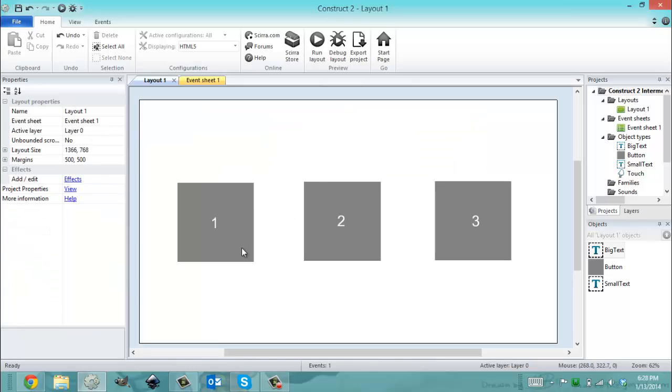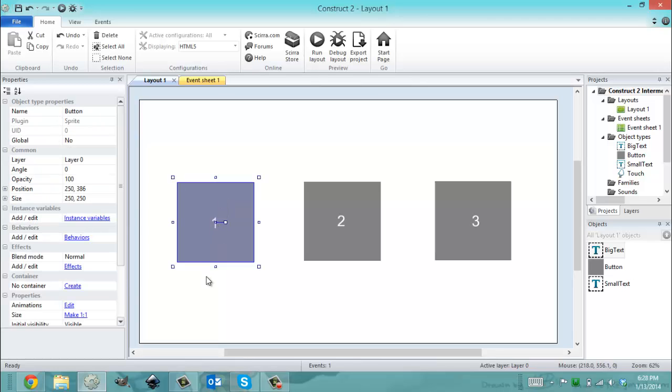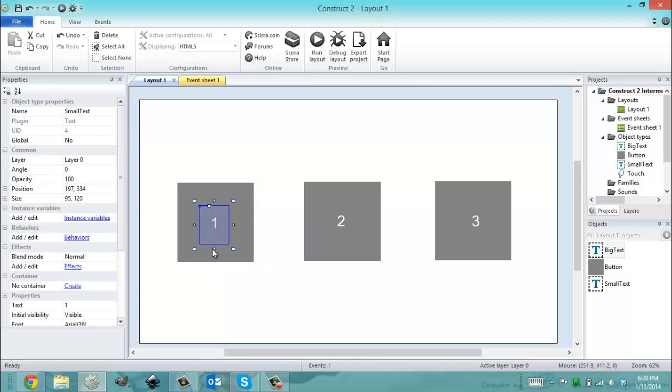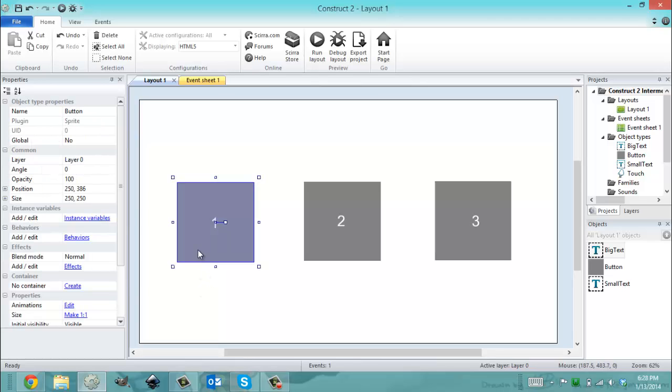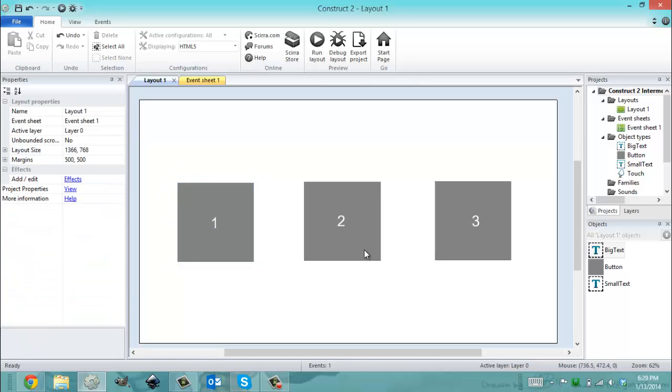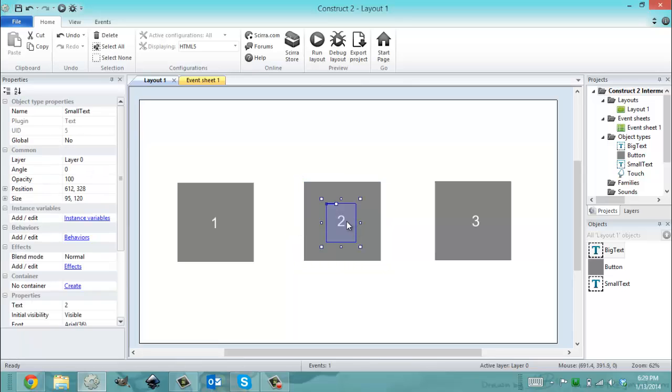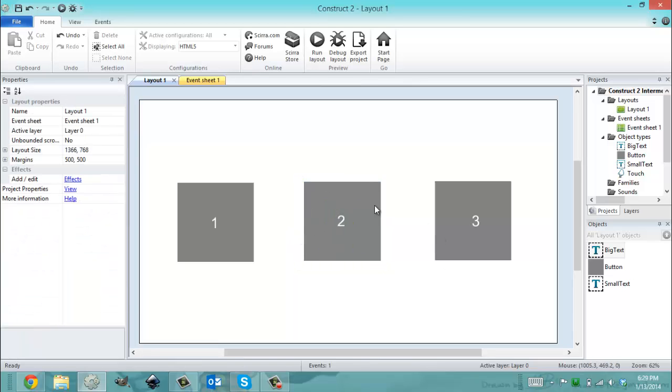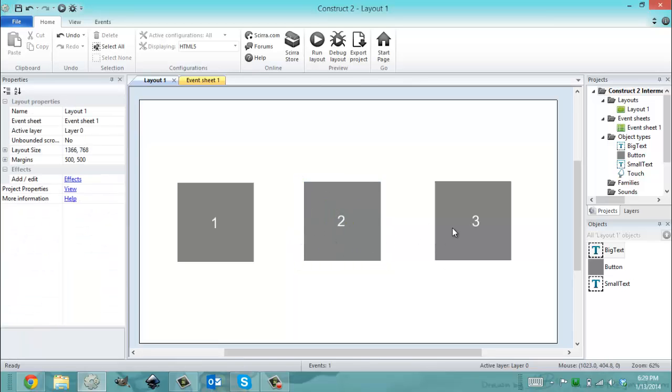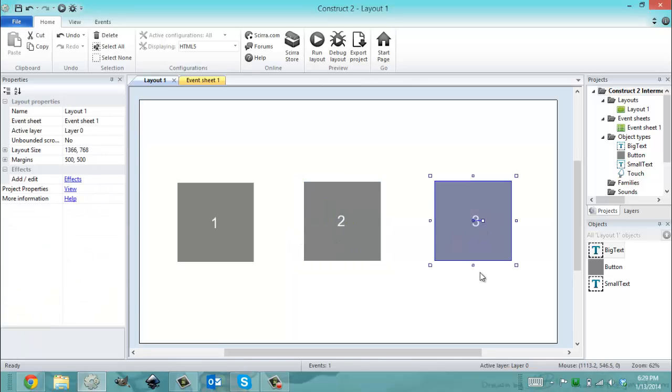So ideally, what I'm planning to do is somehow correlate this button with this number and this is going to be called button one, and somehow correlate this button with this number to make this button two, and somehow correlate this button with this number to make this button three.